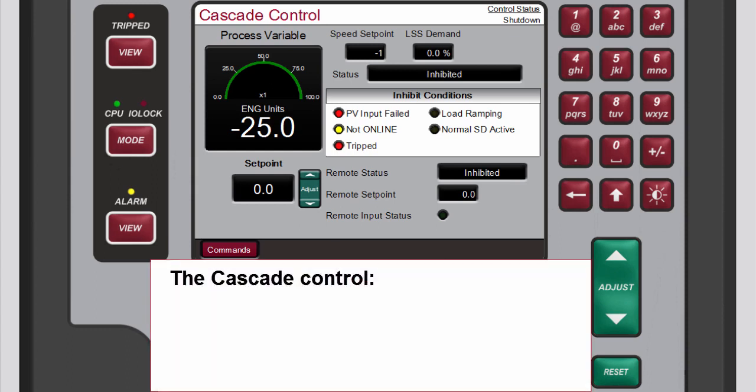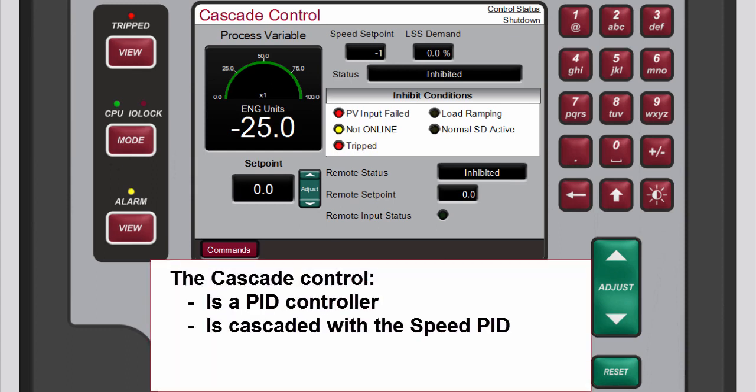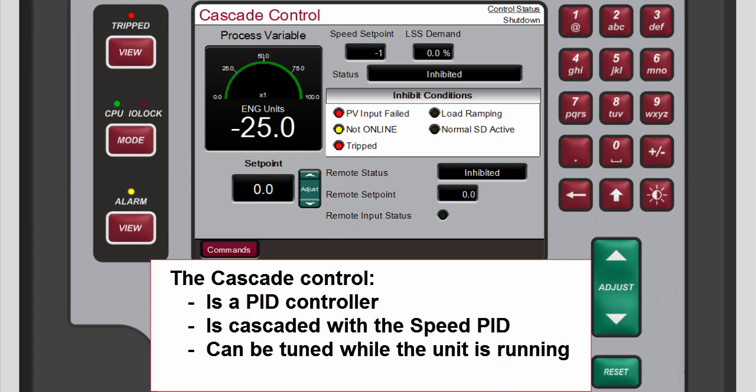The Cascade control is a PID controller that is cascaded with the speed PID and it can be tuned while the unit is running.